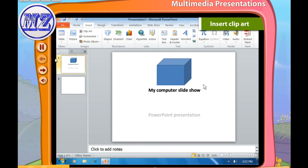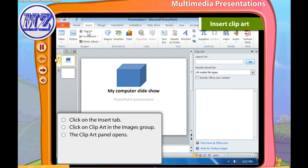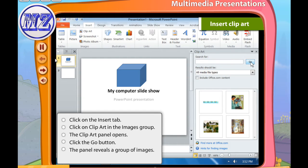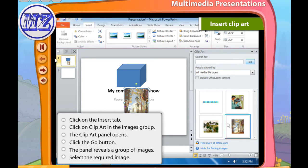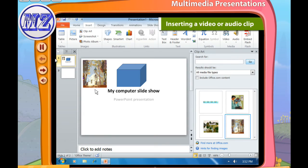To insert clip art in a presentation, follow these steps: first click on the Insert tab, then click on Clip Art in the Images group. The Clip Art panel opens. Click on the Go button — the panel reveals a group of images. Select the required image; the image appears on the slide. You can drag the image with the mouse pointer to the required location on the slide.